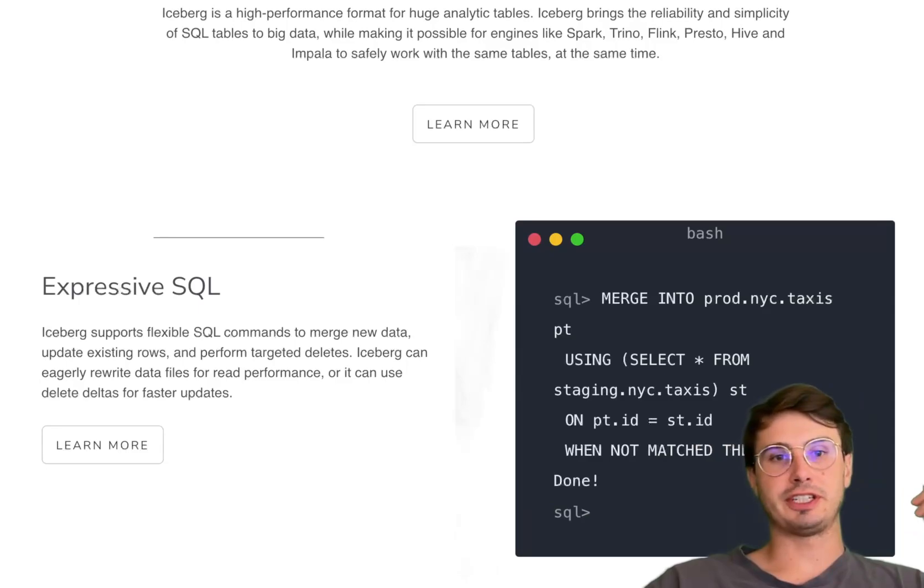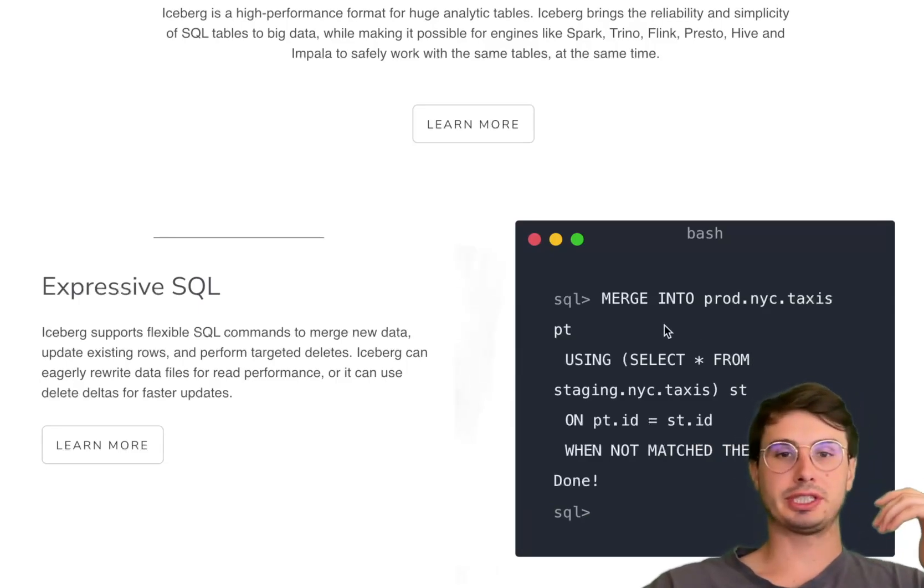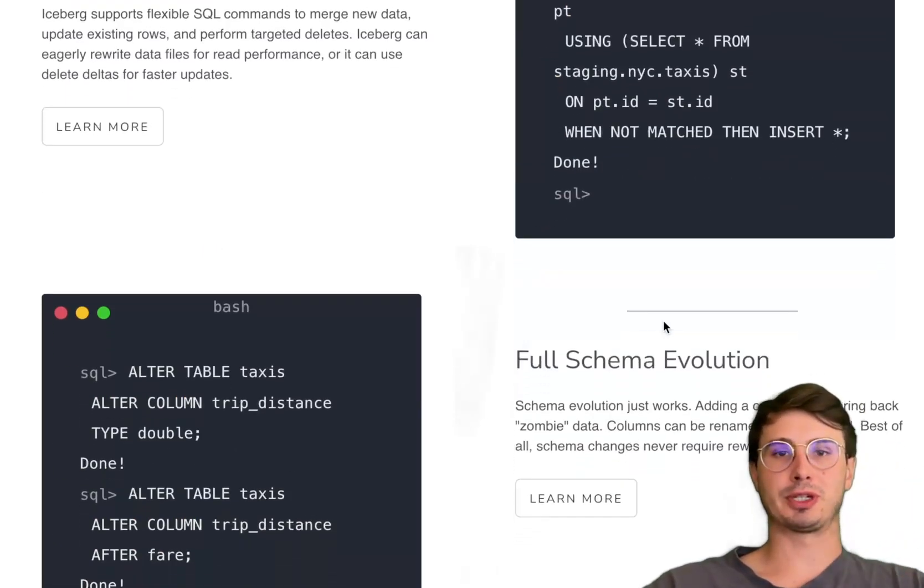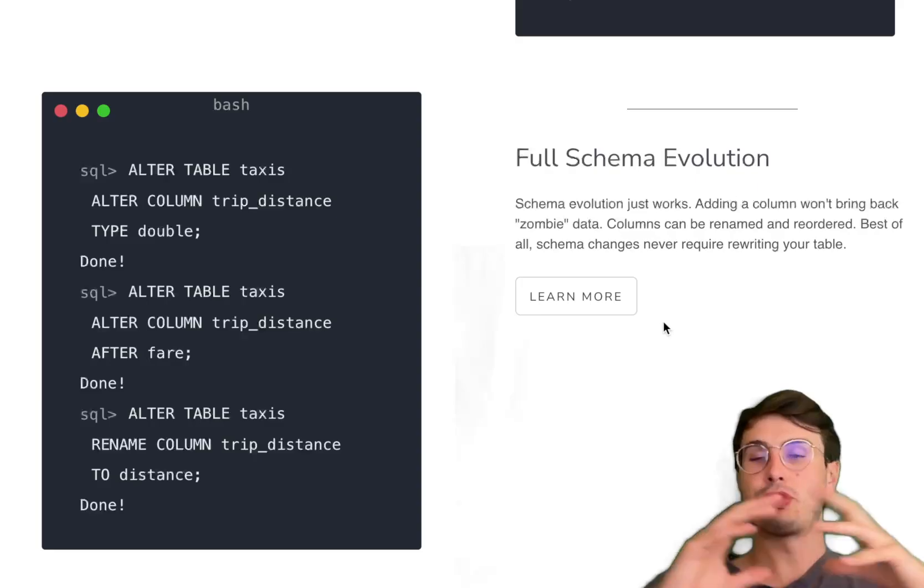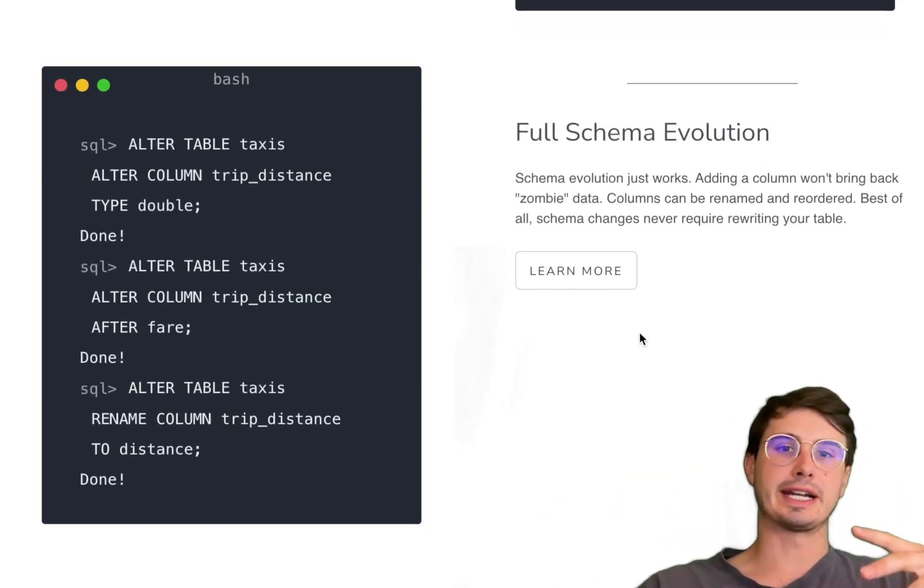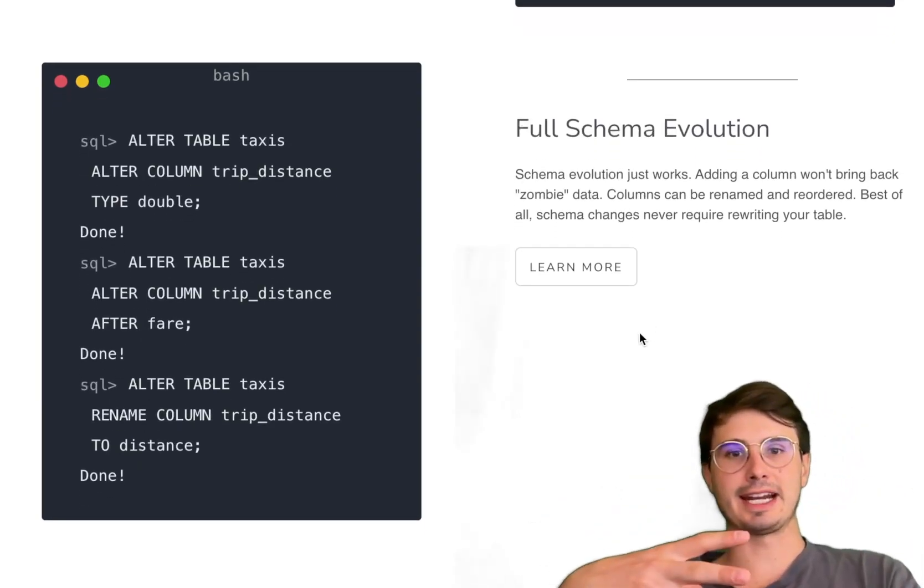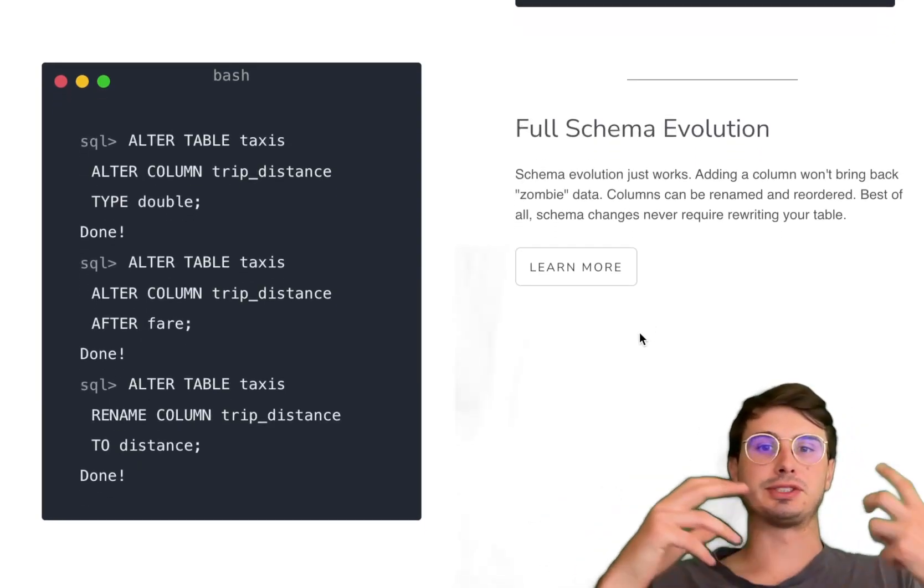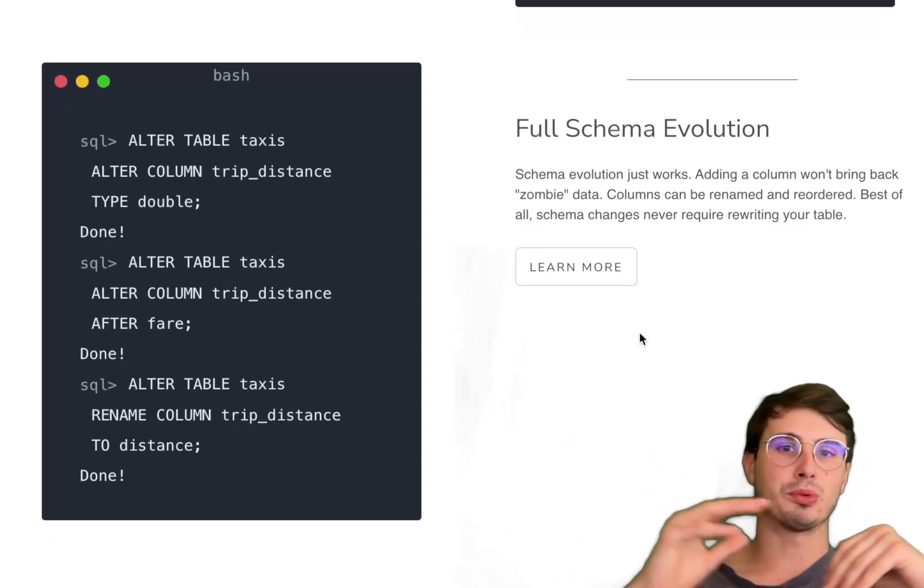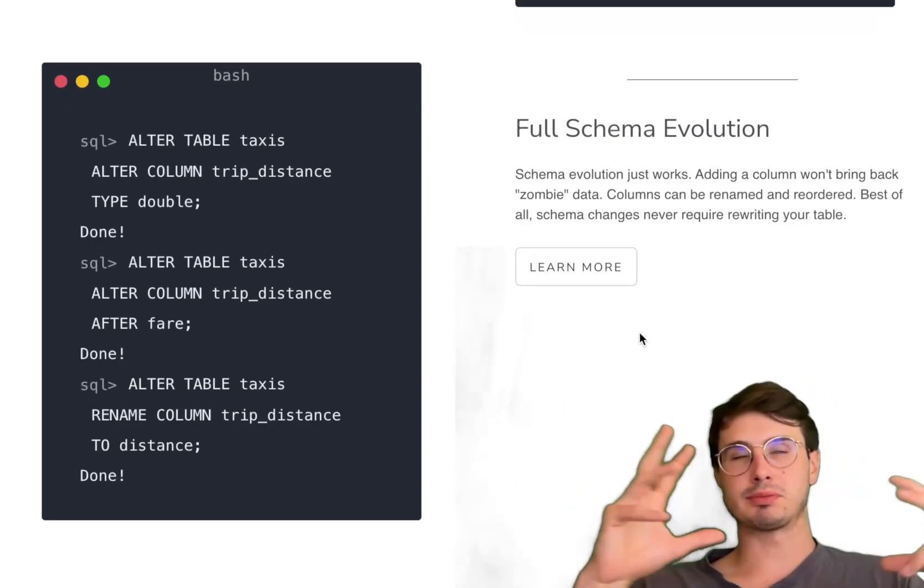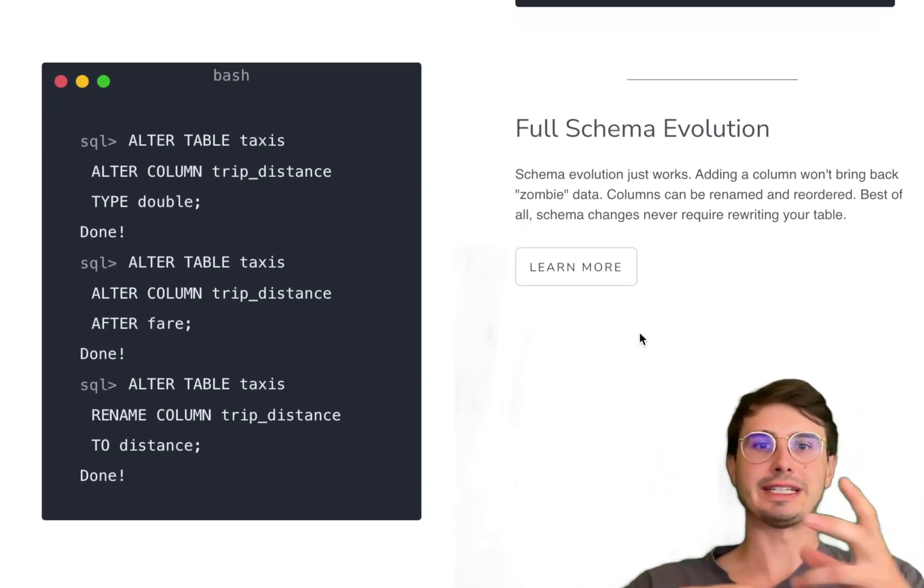Some other key features are schema evolution. Iceberg supports schema evolution without requiring any costly rewrites of existing data. Users can add, drop, rename columns, make any kind of schema changes very easily.